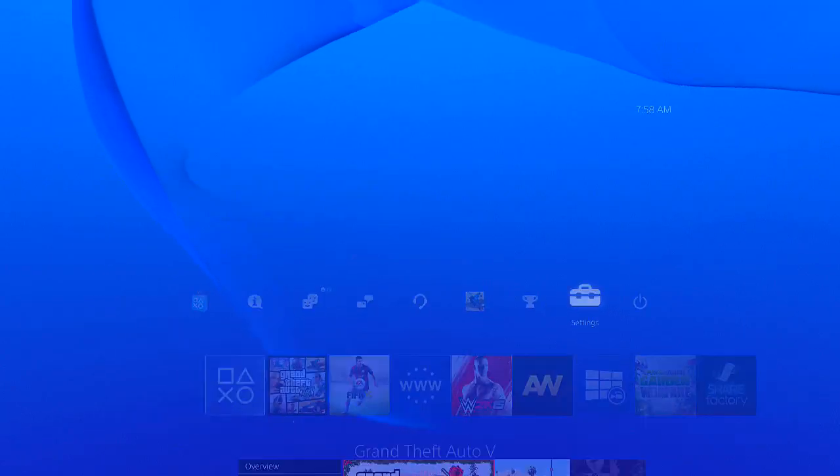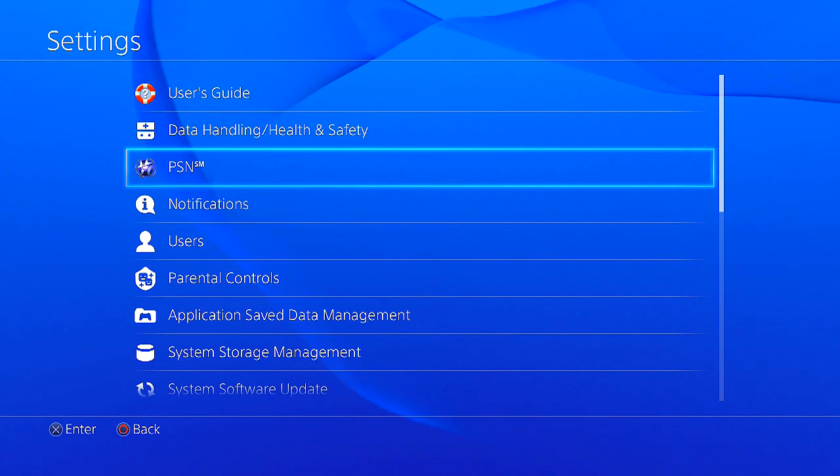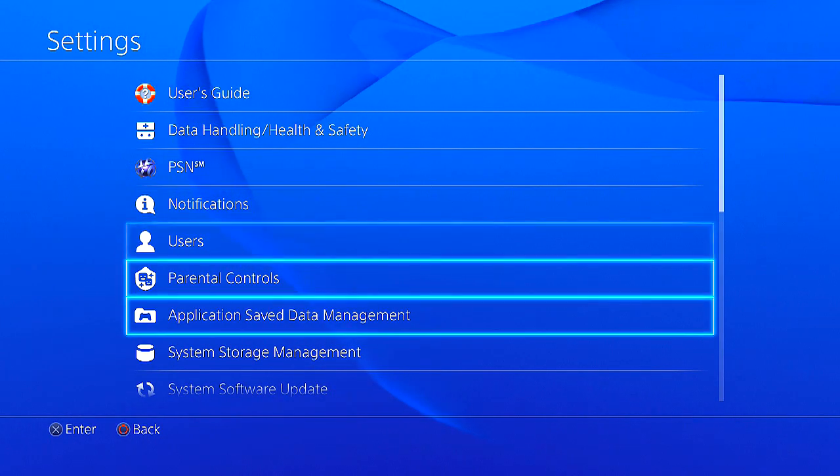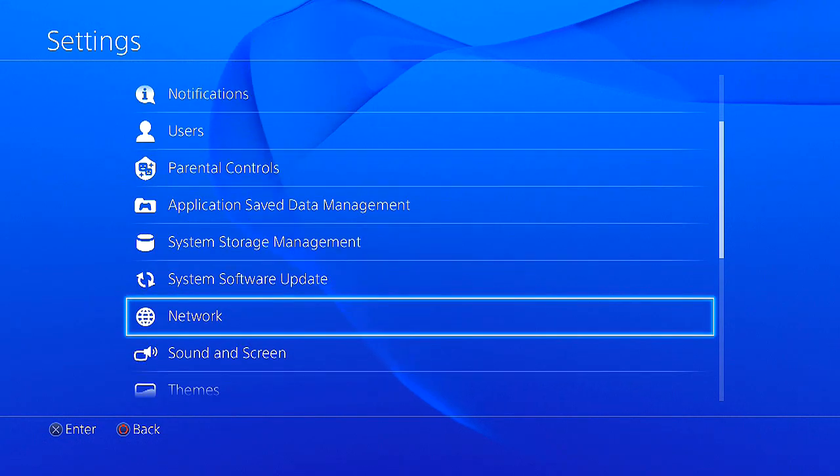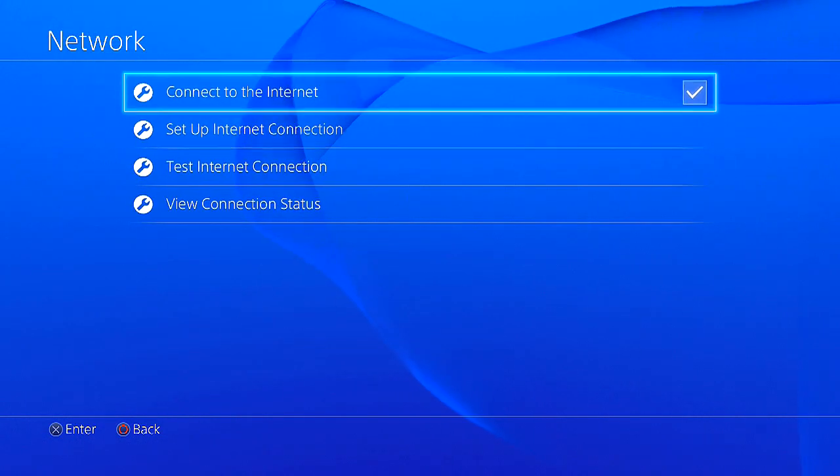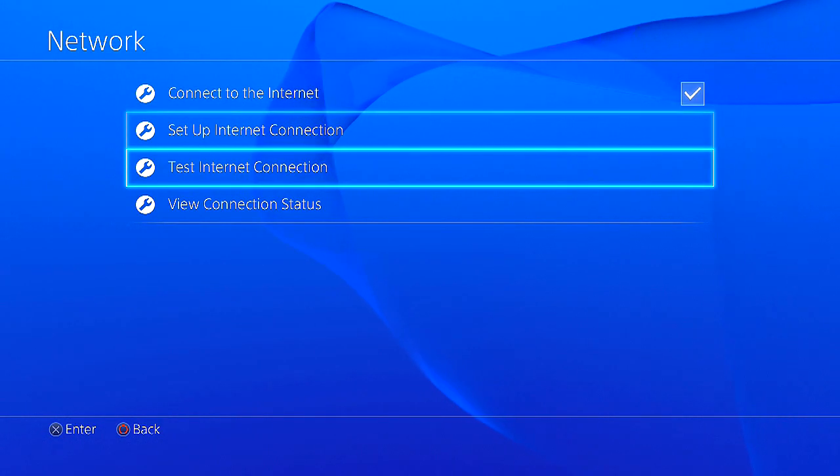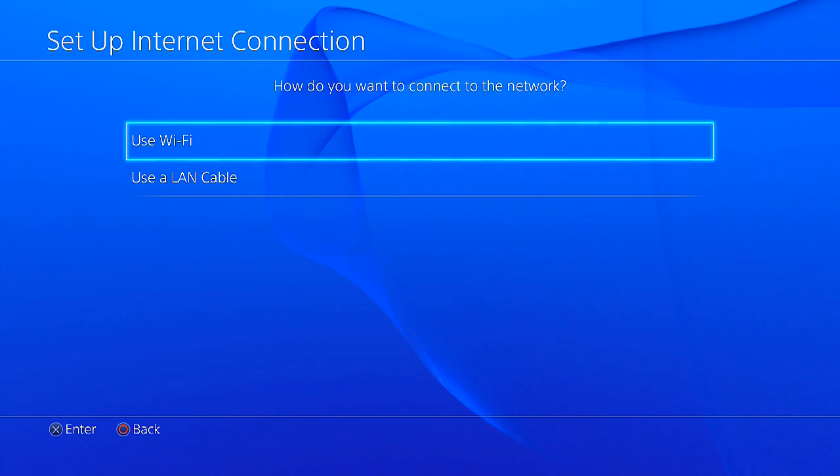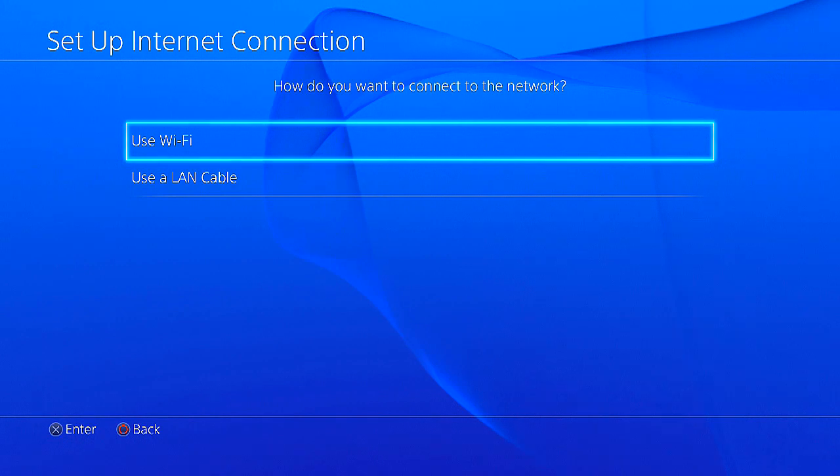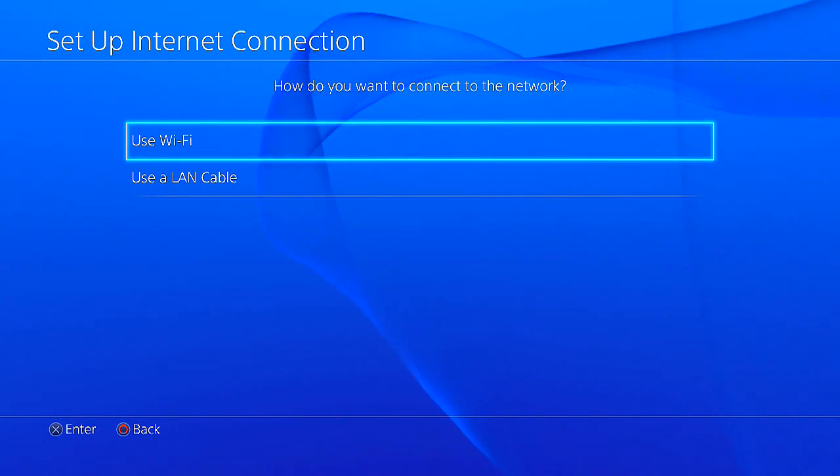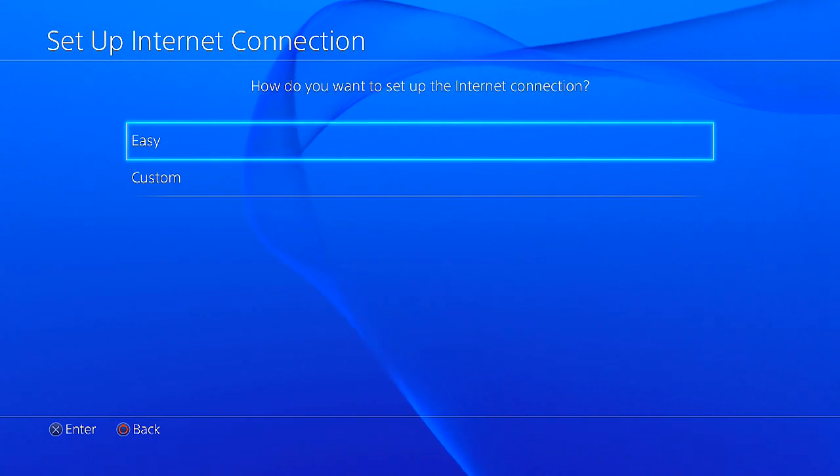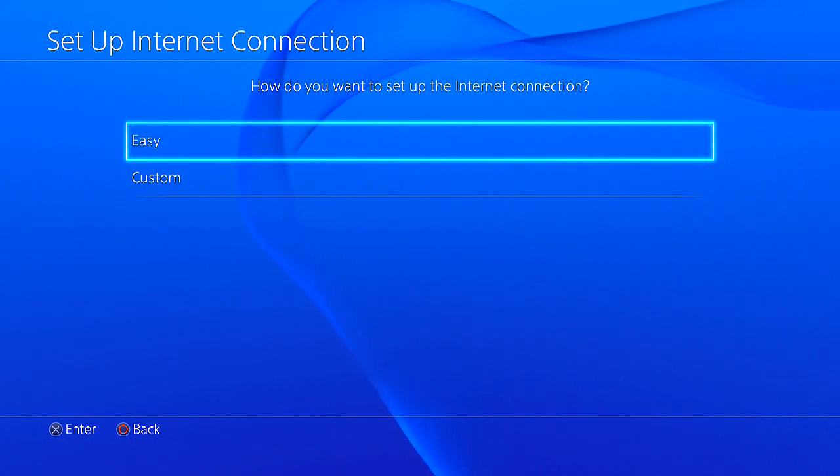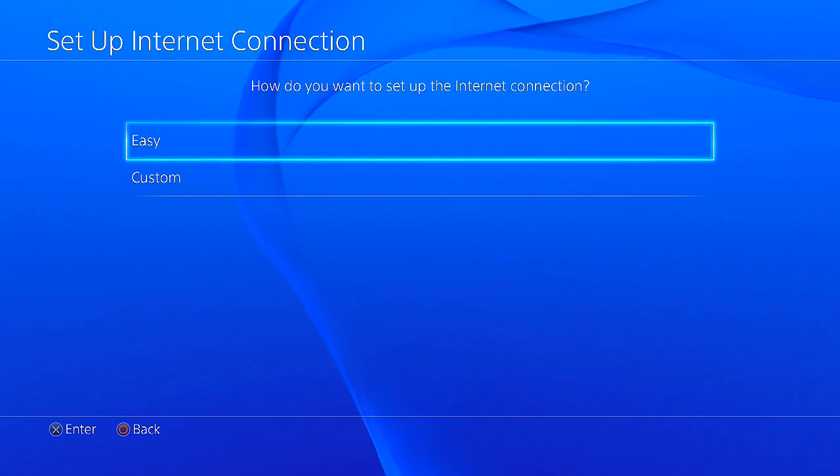Now what you want to do is go over to settings and go down to network, and then go to set up an internet connection and use Wi-Fi or whatever you normally use. Then go to custom and click on your internet connection.